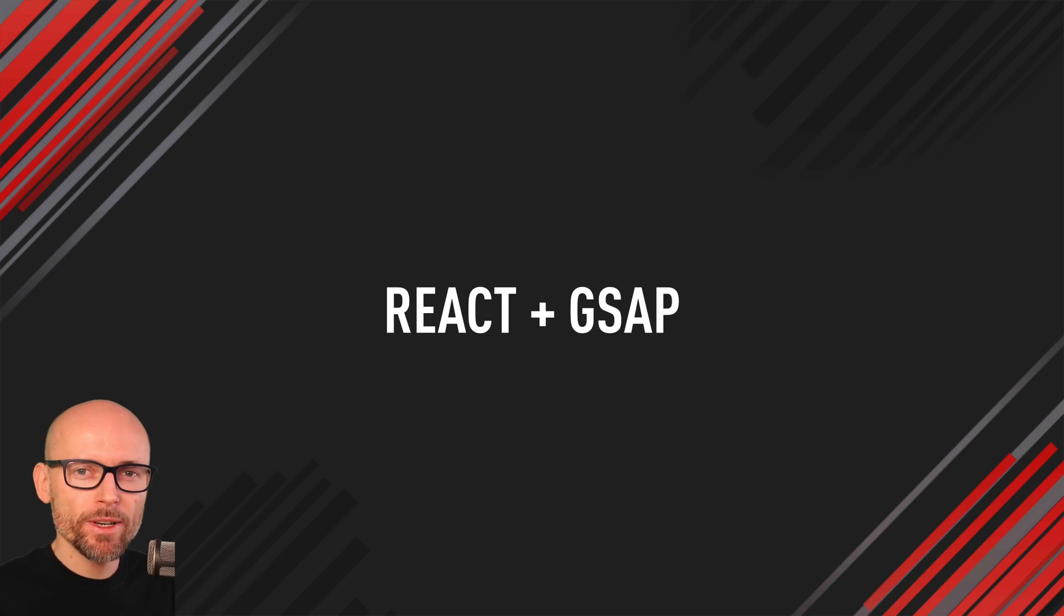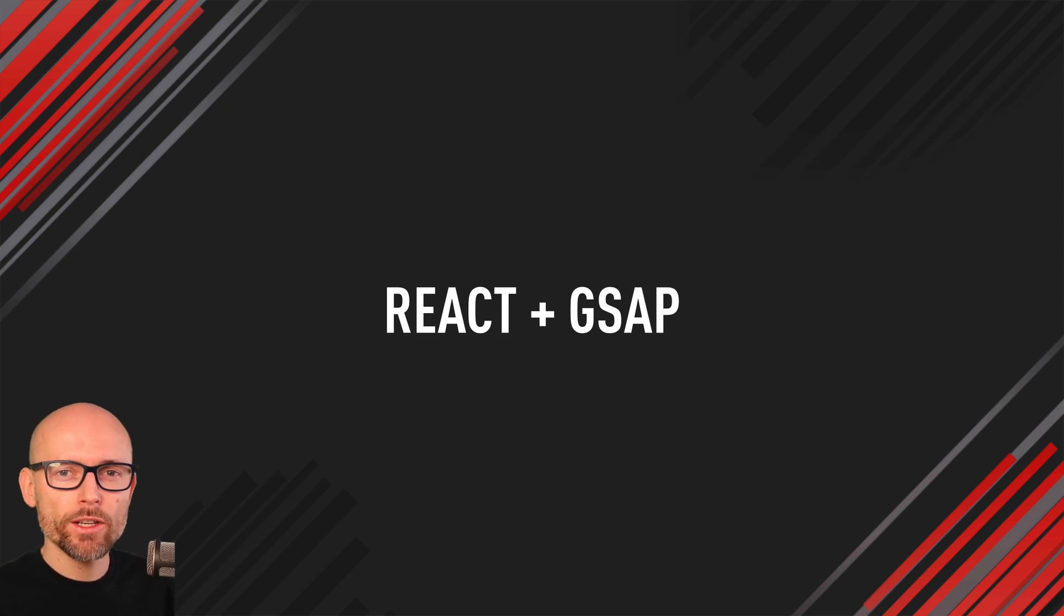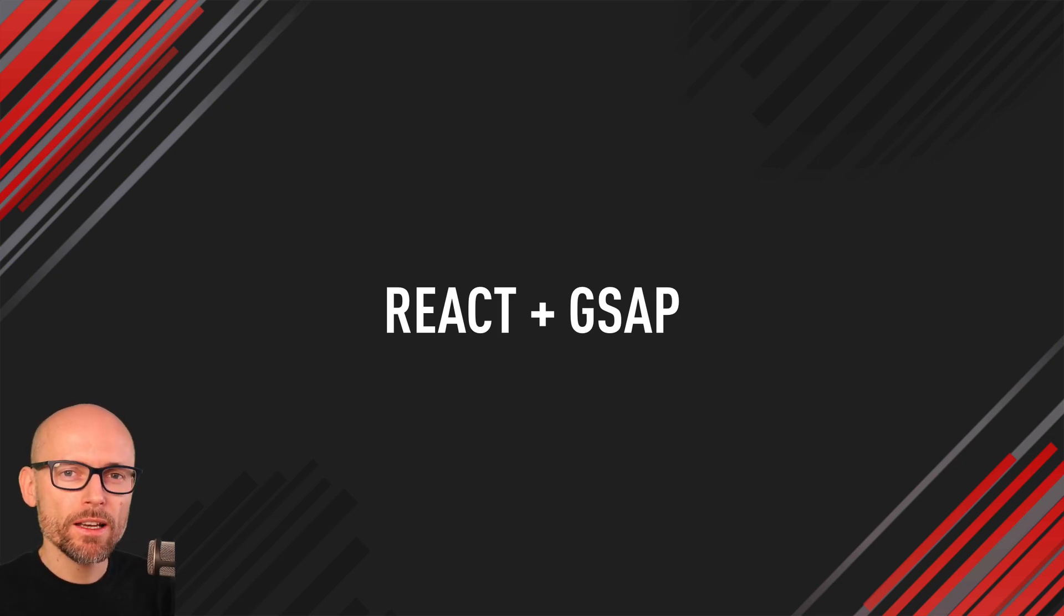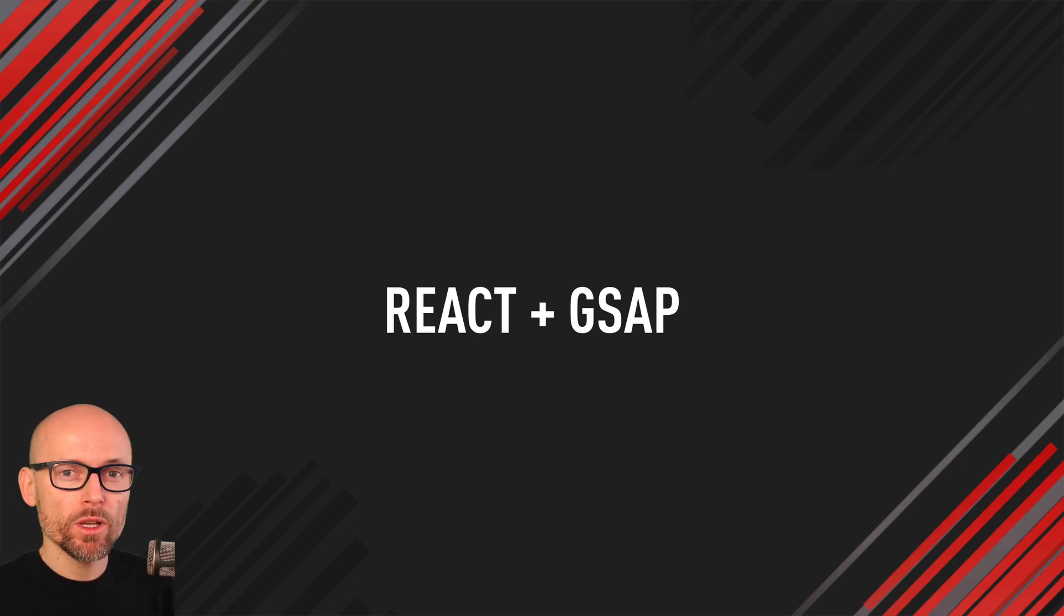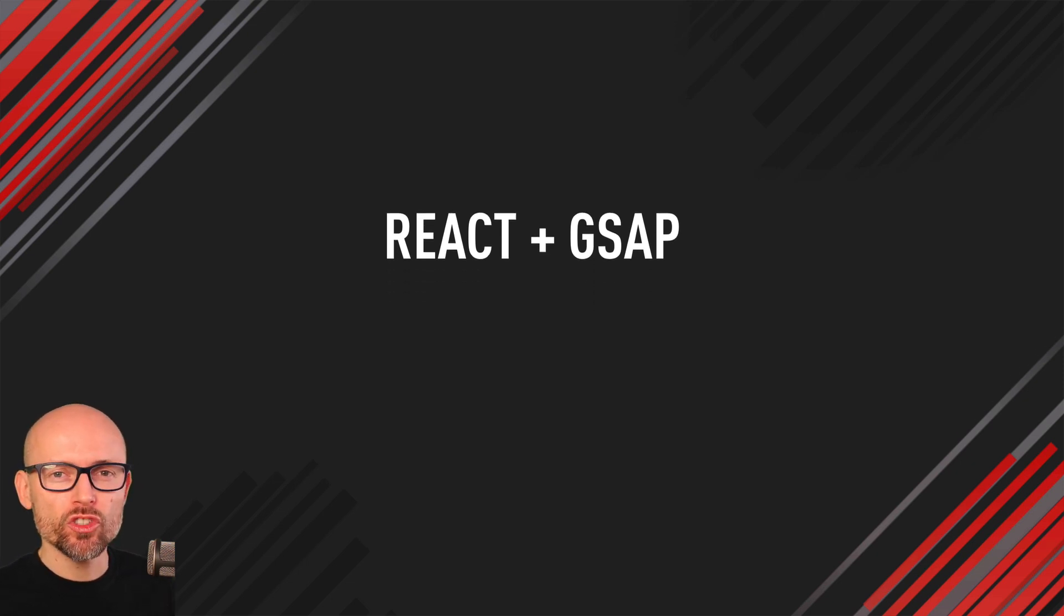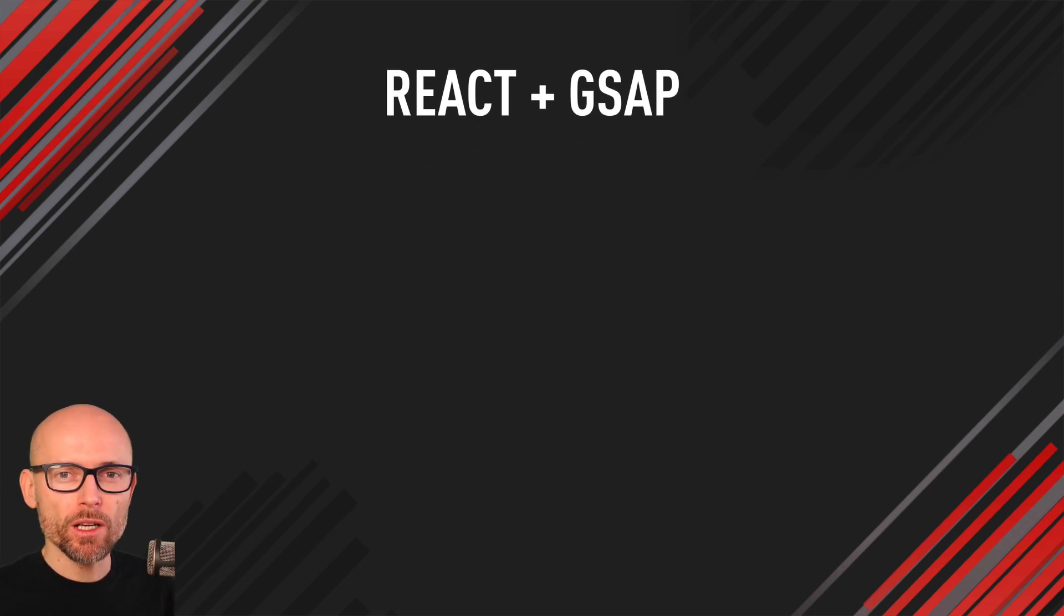Hi there, it's Peter here again, the guy who hates tomatoes but loves front-end development. Welcome to React and GSAP 101, where we will learn how to use GSAP in React projects.